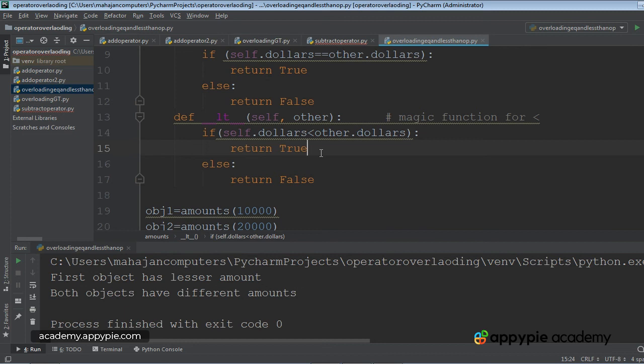Again, let me repeat it that one class can overload as many operators as required.